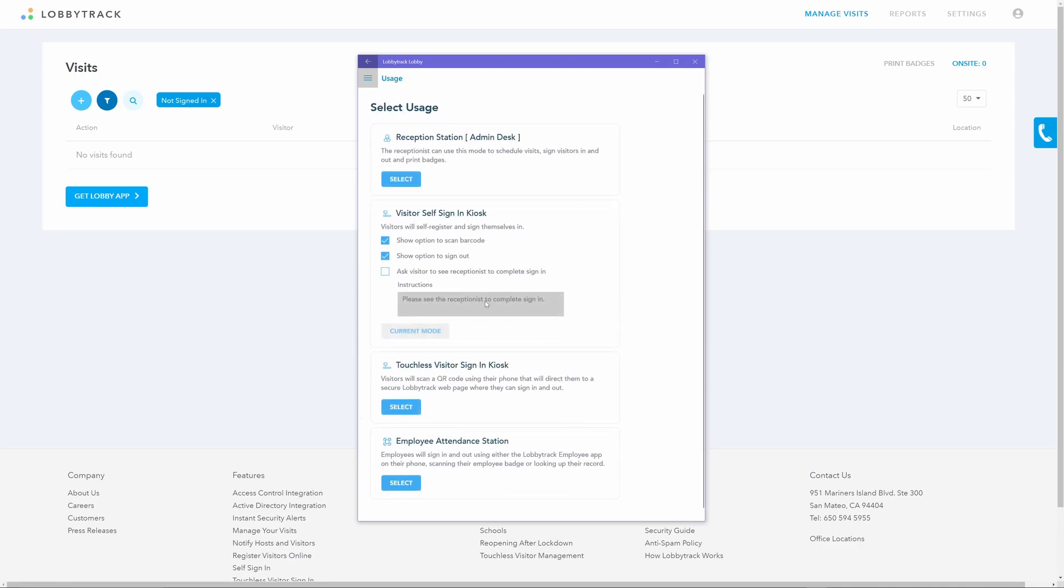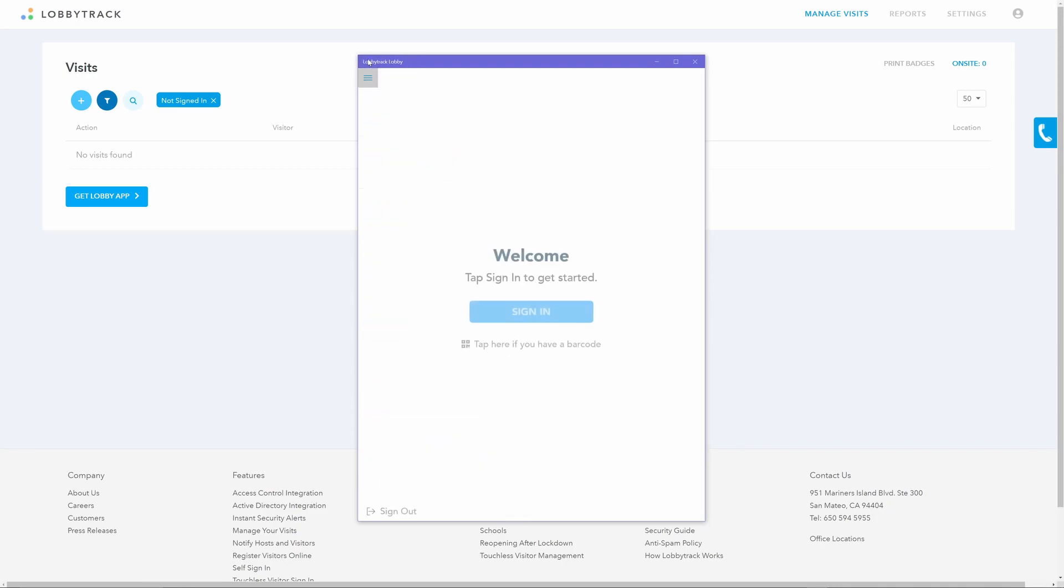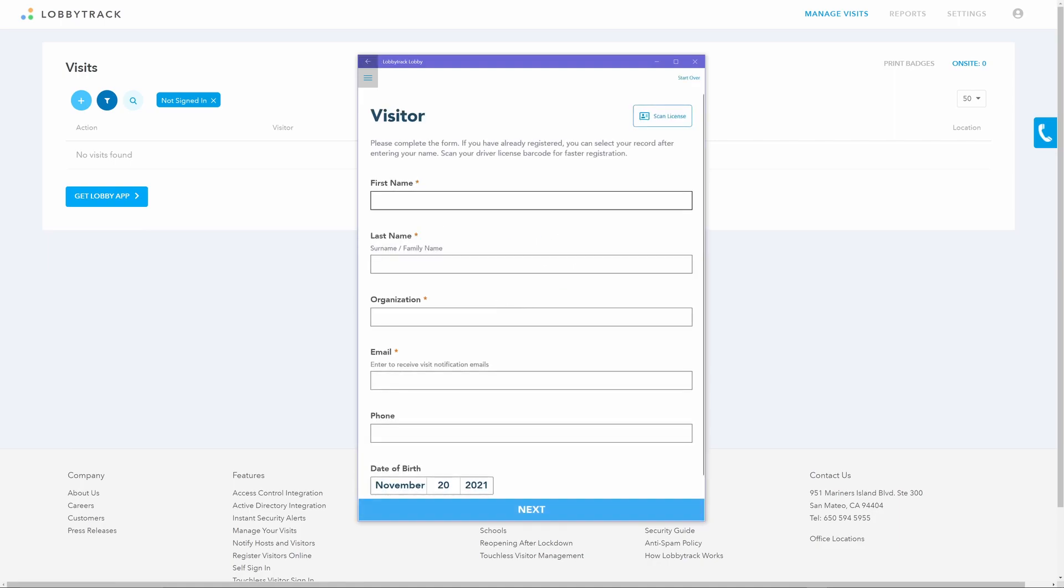Once you log in and see the settings page, tap on usage mode. Scroll down to the visitor self sign-in kiosk settings, then tap on select. Make sure that the setting ask visitor to see reception to complete sign-in is disabled.